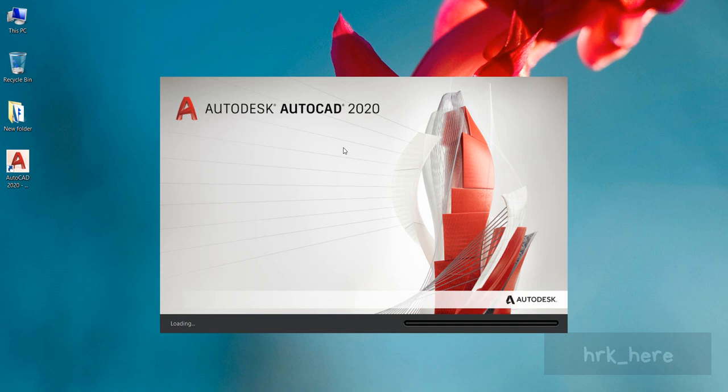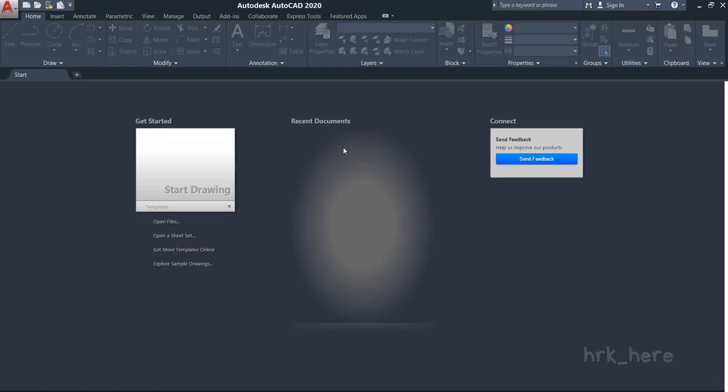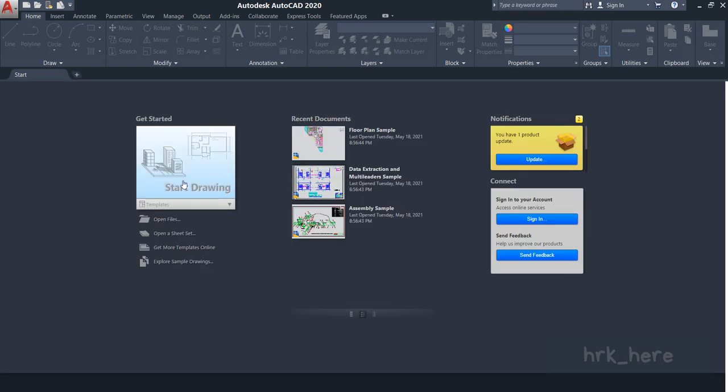And I'll click on Start Drawing from here.